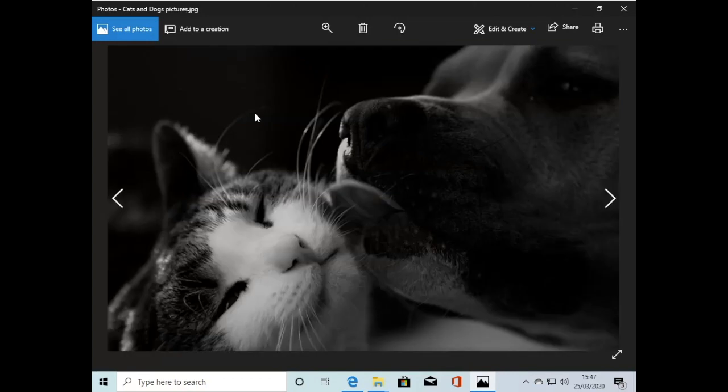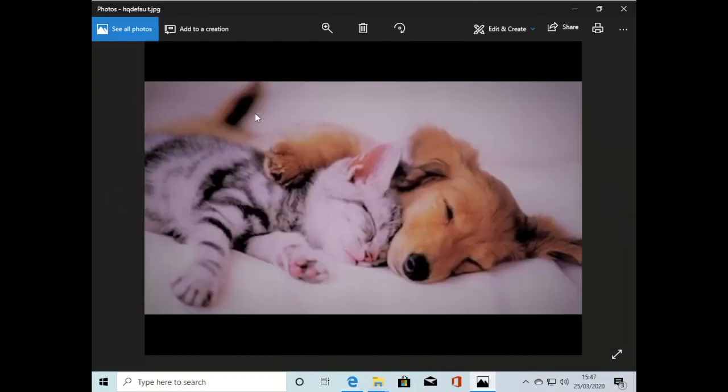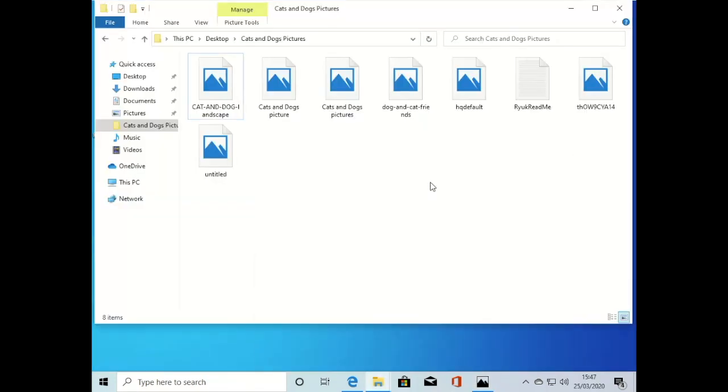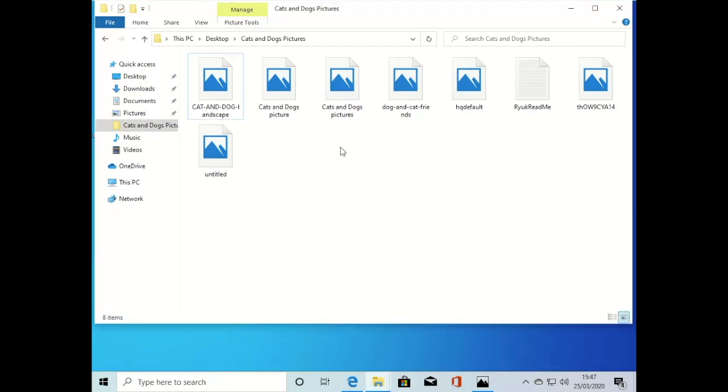There's the photograph we made with the edit. Now we've got a file here wanting to download from OneDrive. That's a little bit strange.